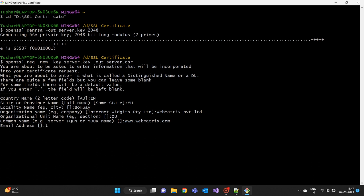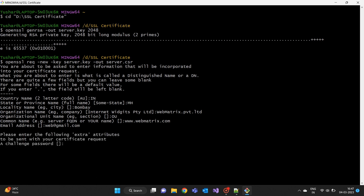Email address is the email address of the person responsible for the certificate and this field is also optional. A challenge password and optional company name is optional. We can leave these fields empty.